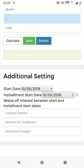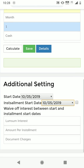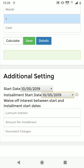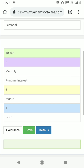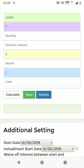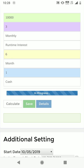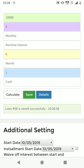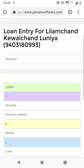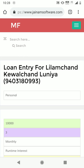There is a difference between the disbursement start date and the installment start date — the disbursed amount and the installment start amount may be different, so that option is provided here. We are not going to enter any lump sum interest, amount per installment, or document charges. I'll go ahead and click Save — loan account 58 is now saved.